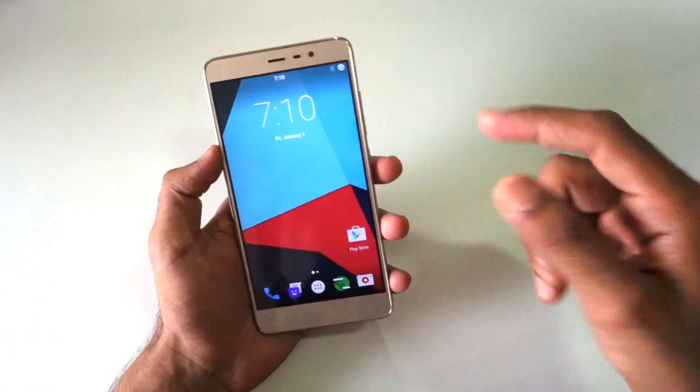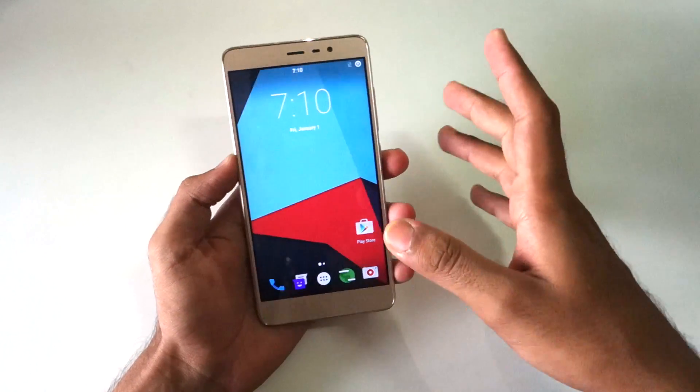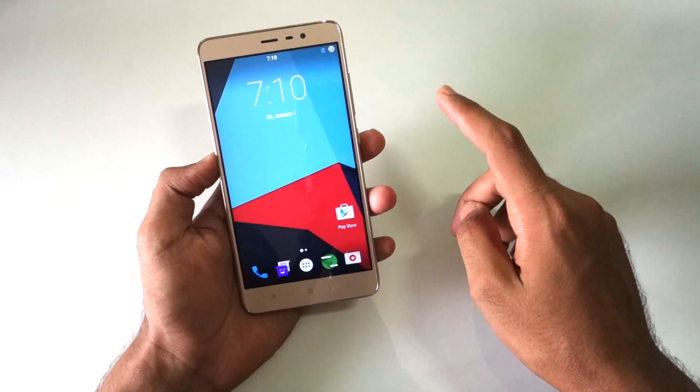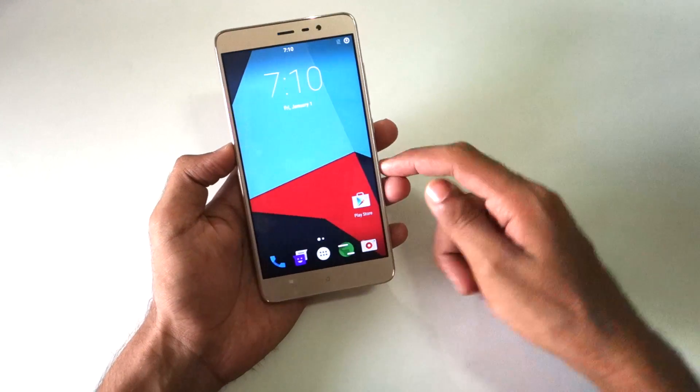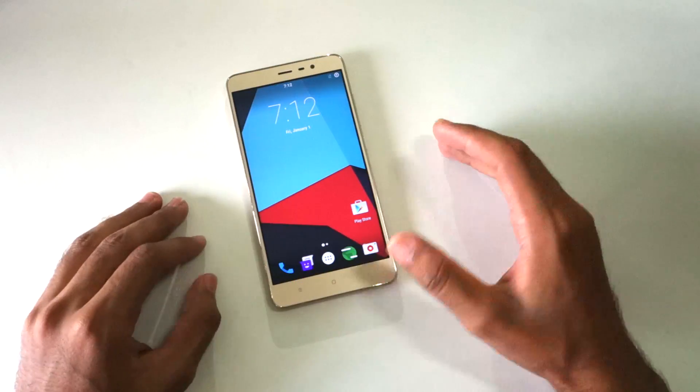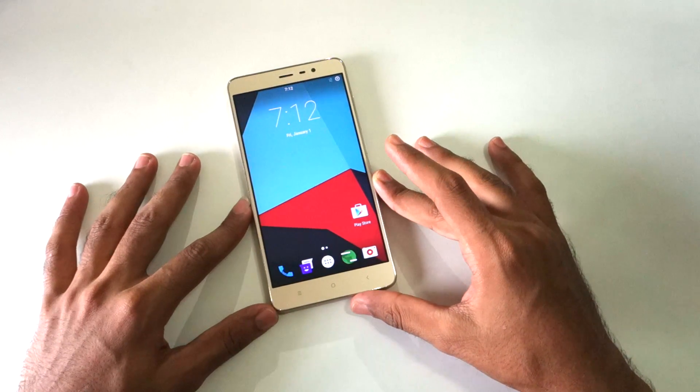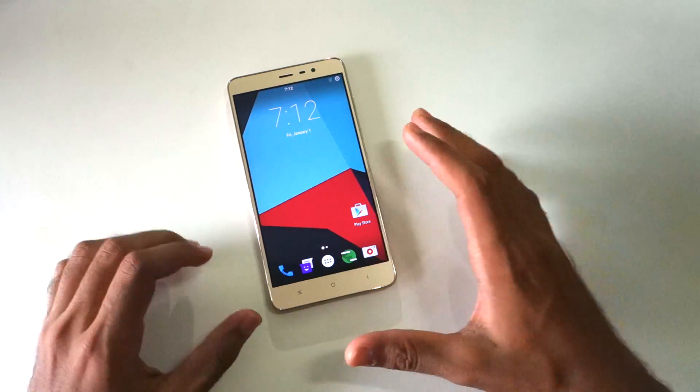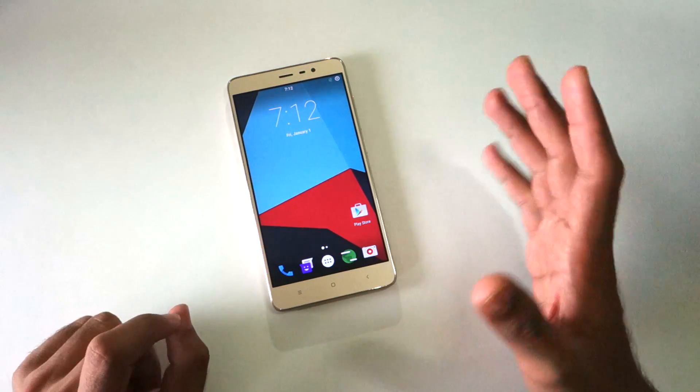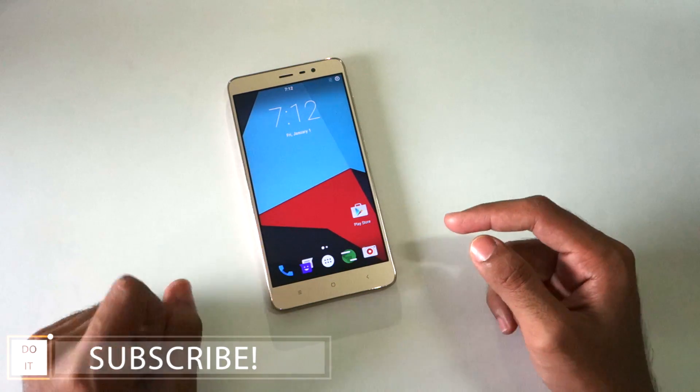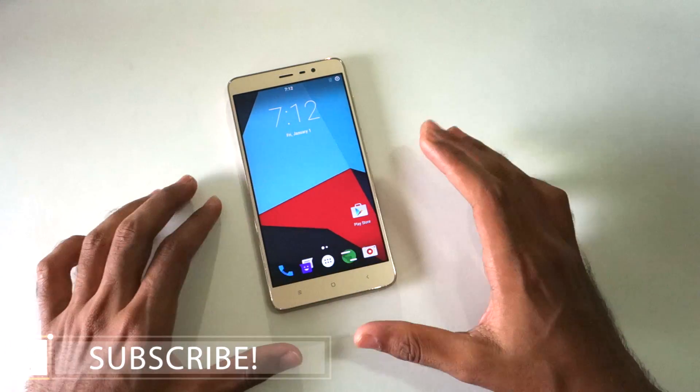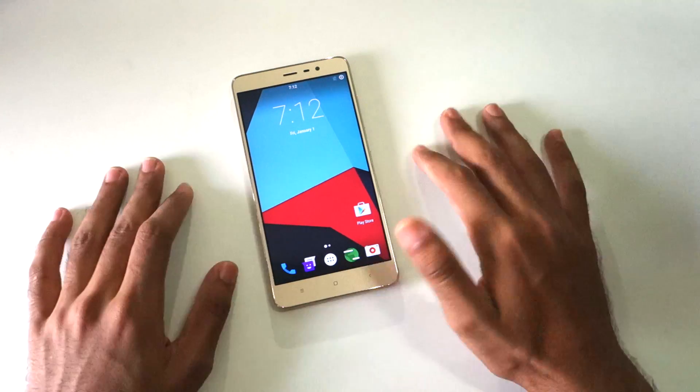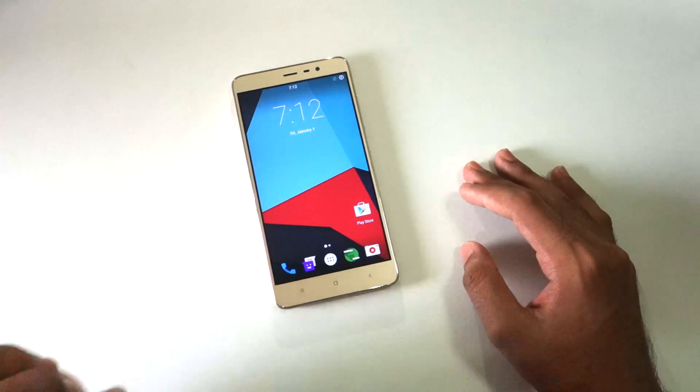Don't forget to hit that subscribe button because whenever a good ROM for the Redmi Note 3 comes, a video is going to come on the channel. This is pretty much it for this video guys, thank you for watching. Don't forget to hit the like button if you liked this video. If you have any doubts, suggestions or queries regarding the Redmi Note 3 or CyanogenMod 13, let me know in the comment section below. Thank you for watching and don't forget to hit that subscribe button.